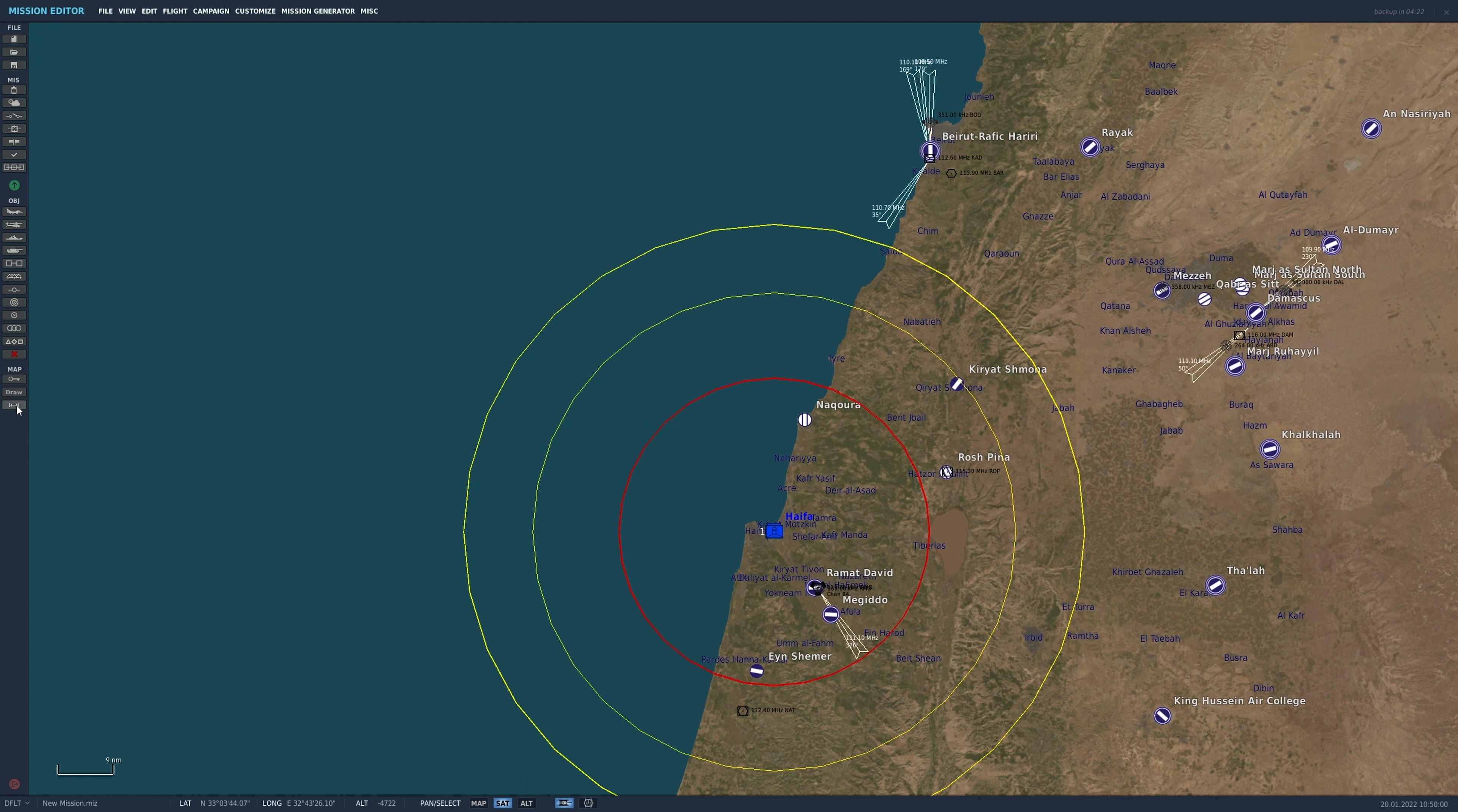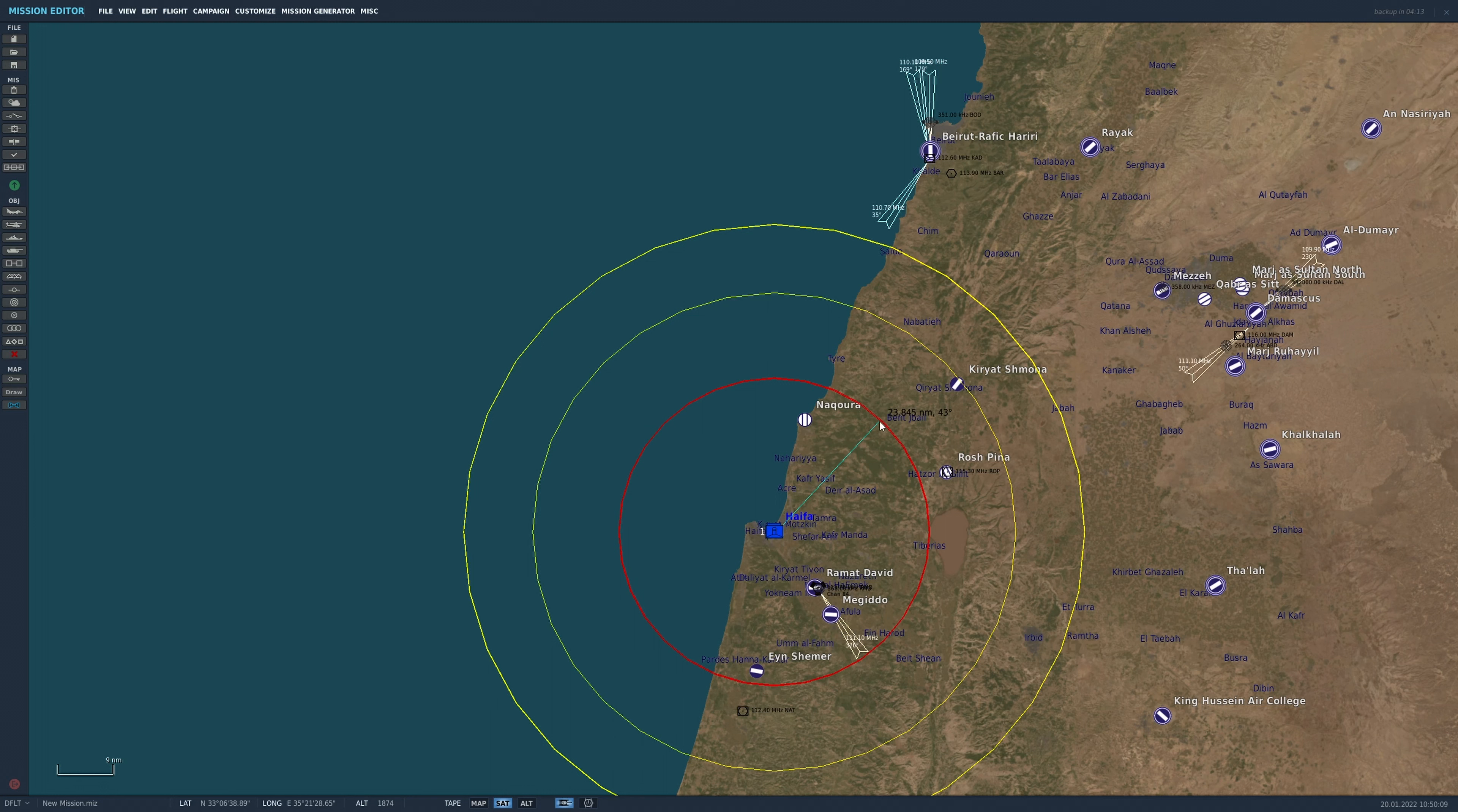However, if we use the measuring tool, we can see that the red ring is actually about 24 nautical miles. And we know that it can only fire up to 17 nautical miles. So take these with a pinch of salt.